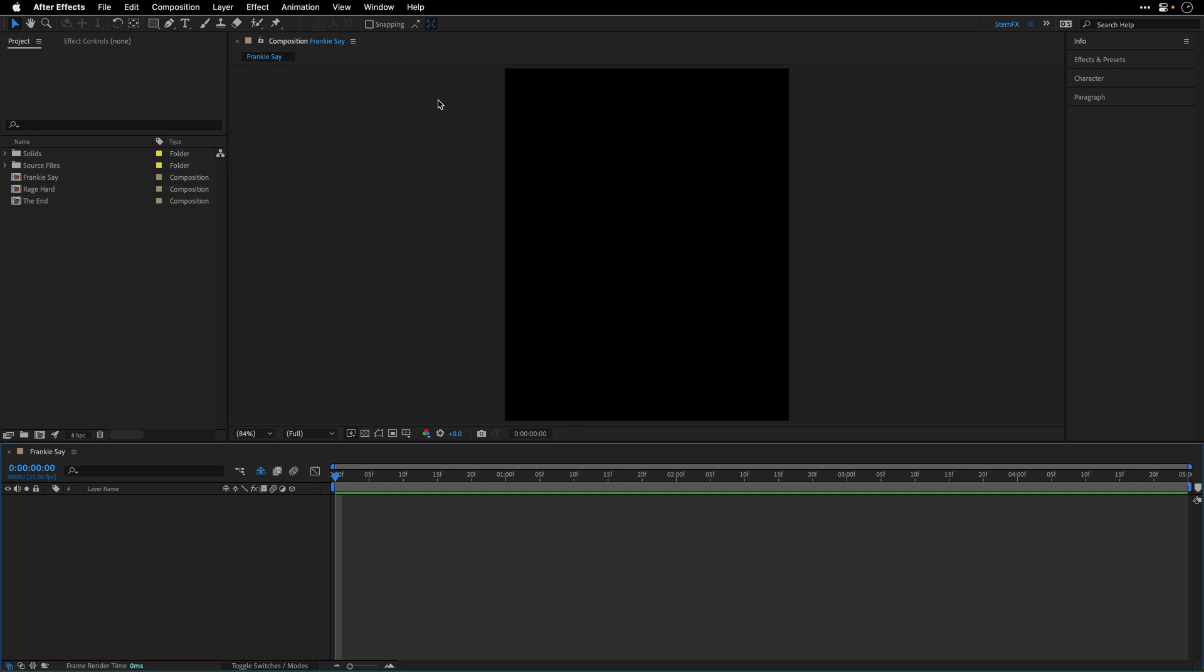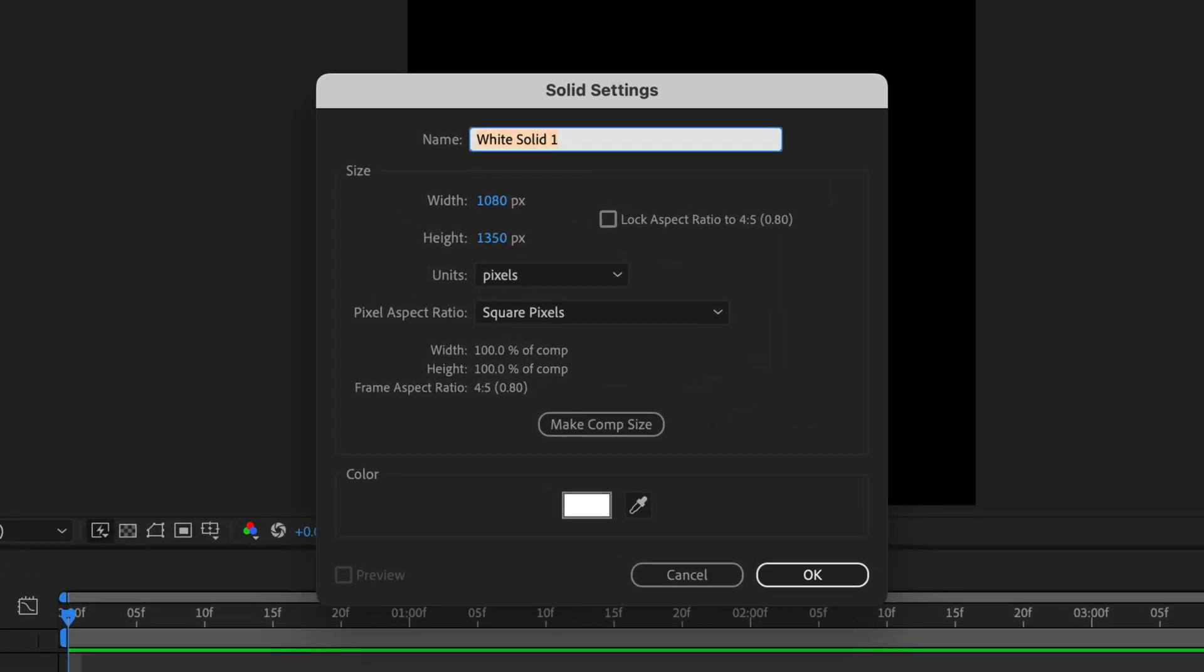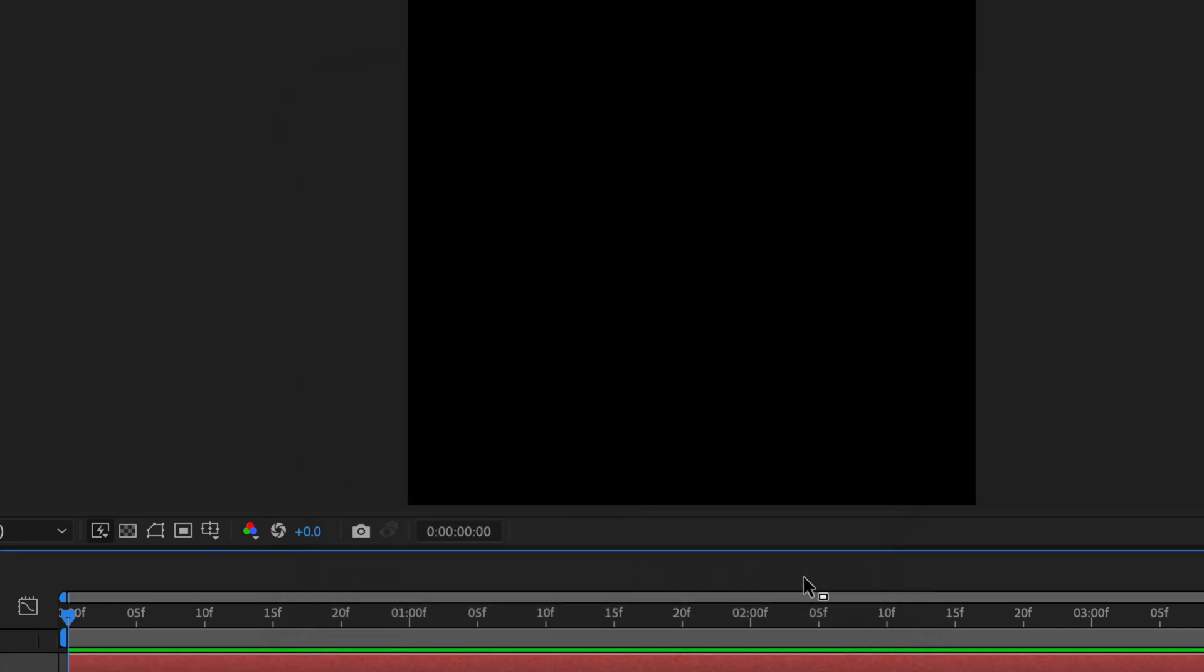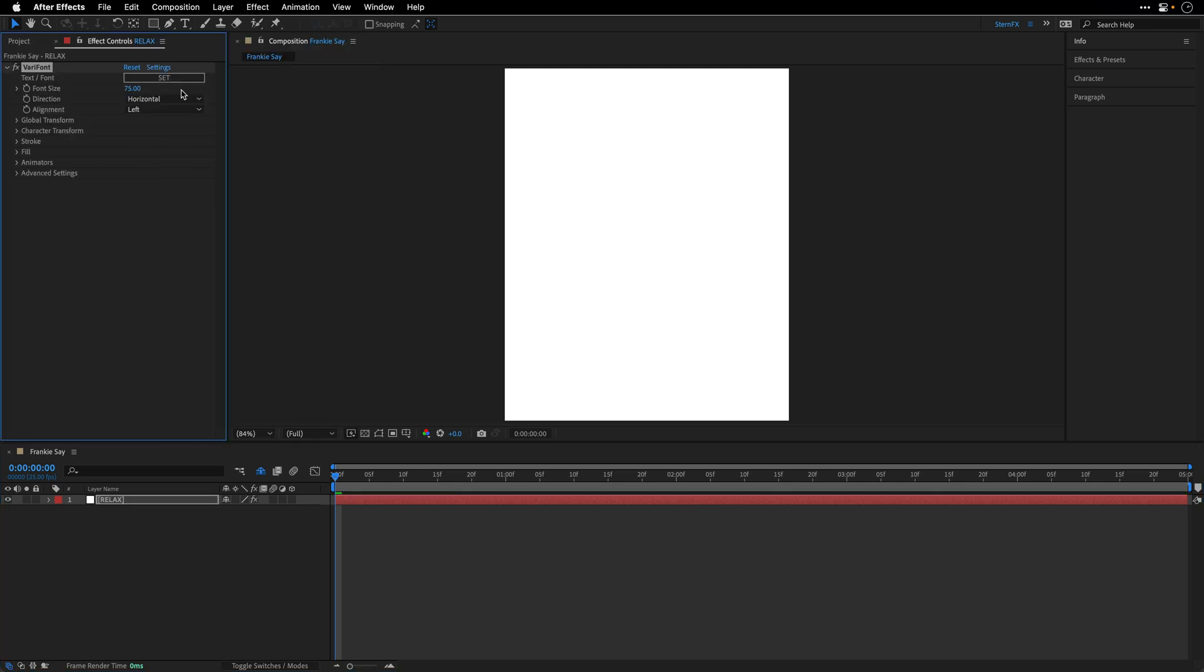So I already started with this composition. It's blank. And I'm going to press Command or Ctrl-Y if you're working on the PC to create a new solid. I'll name this one Relax, because this is what we are going to animate. You will see it in a moment. And I'll click OK. Then I'll go to the Effect menu. And under Brain.Design, I'll choose the Varifont effect.